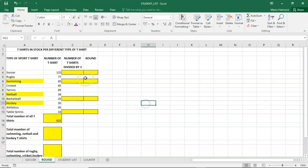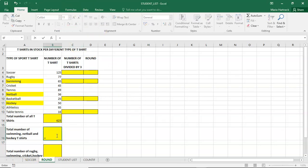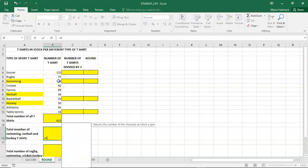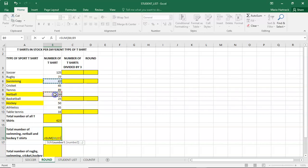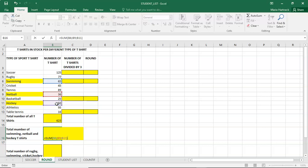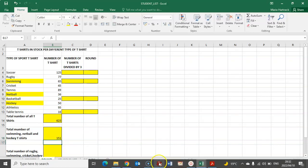I'm highlighting them so I can remember. So equals, so it's equals sum. We want the swimming. Press control on your keyboard. We want the netball, and we want the hockey. Leave the control key, close the bracket, and press enter. Next question.